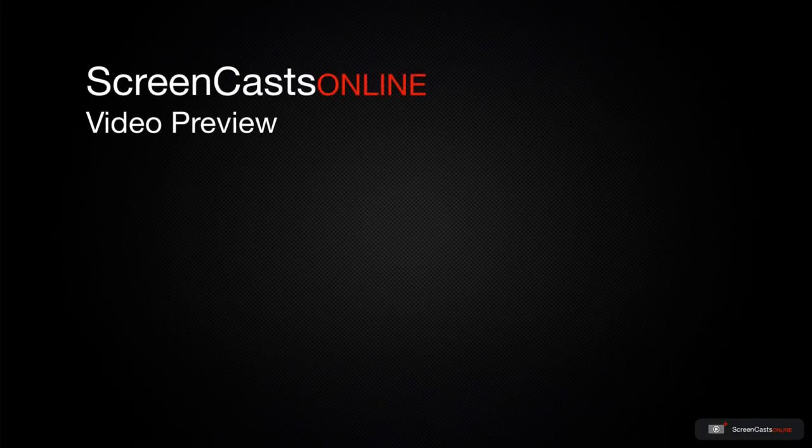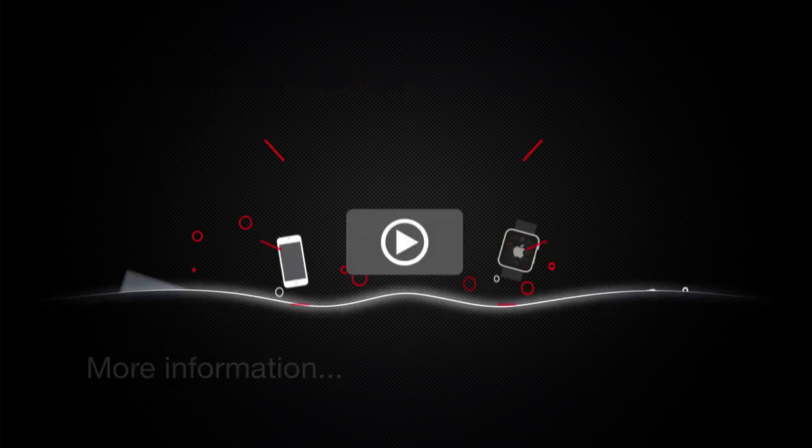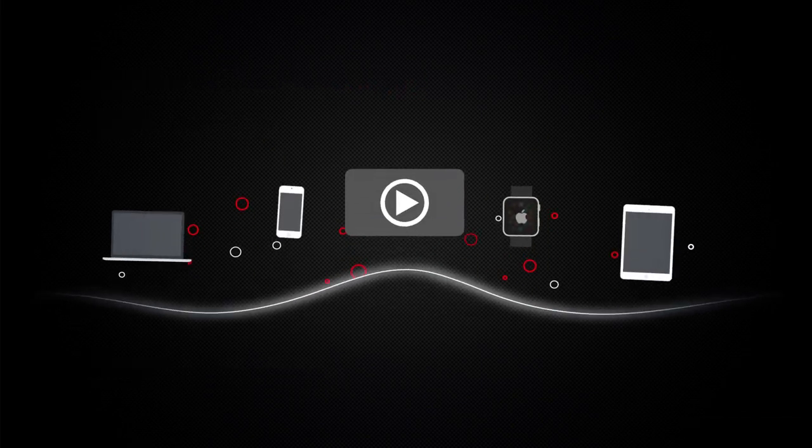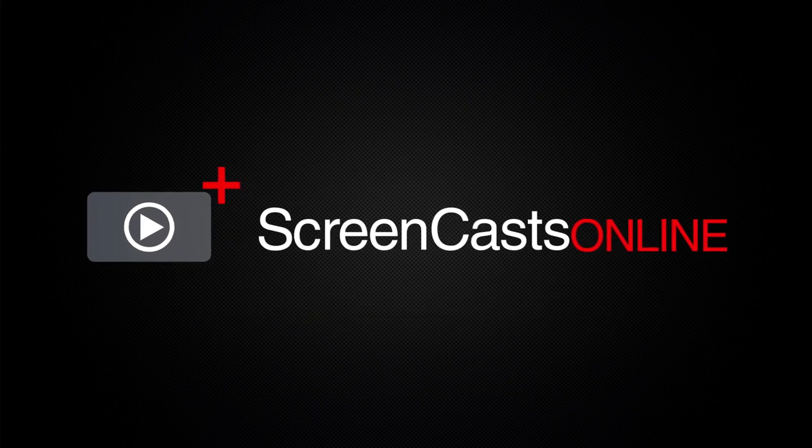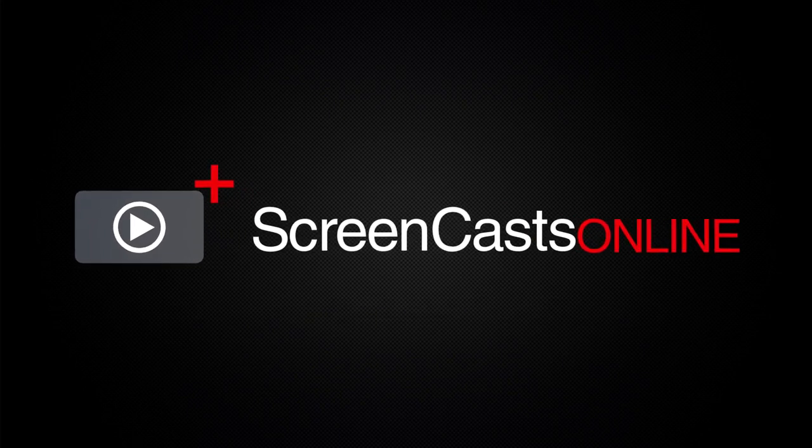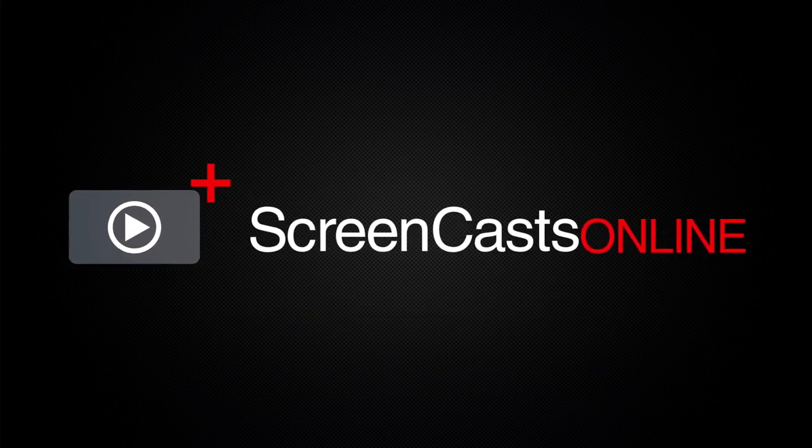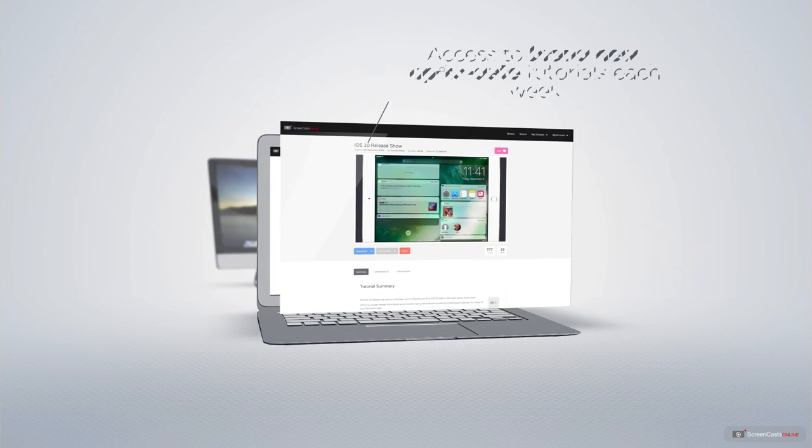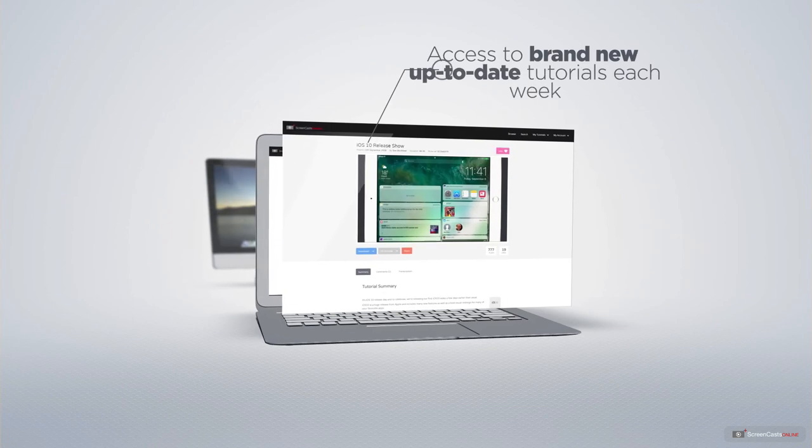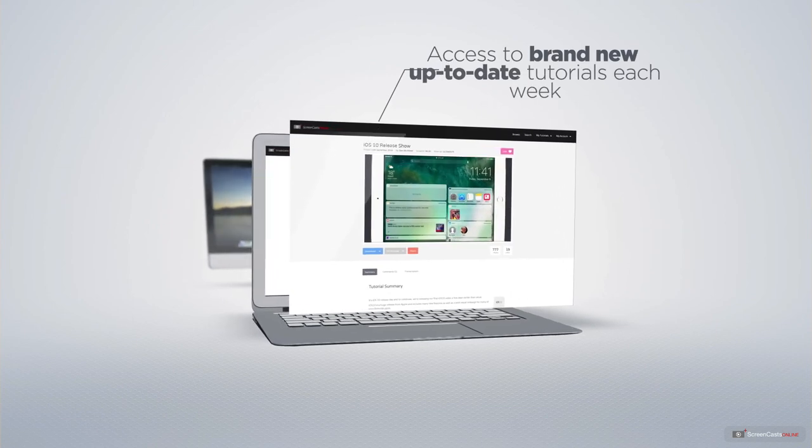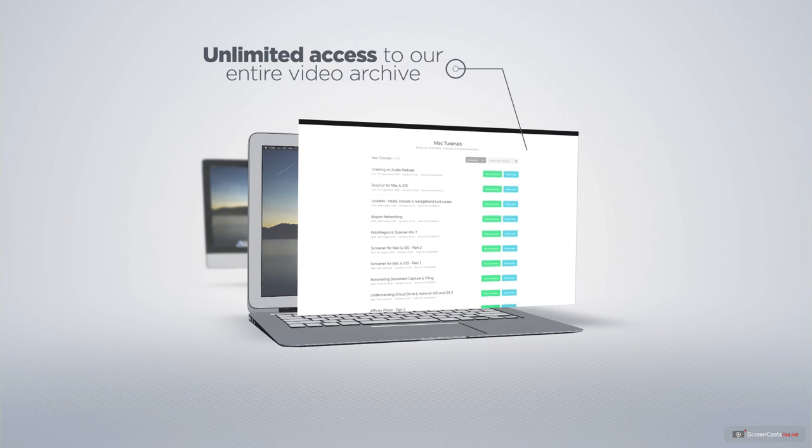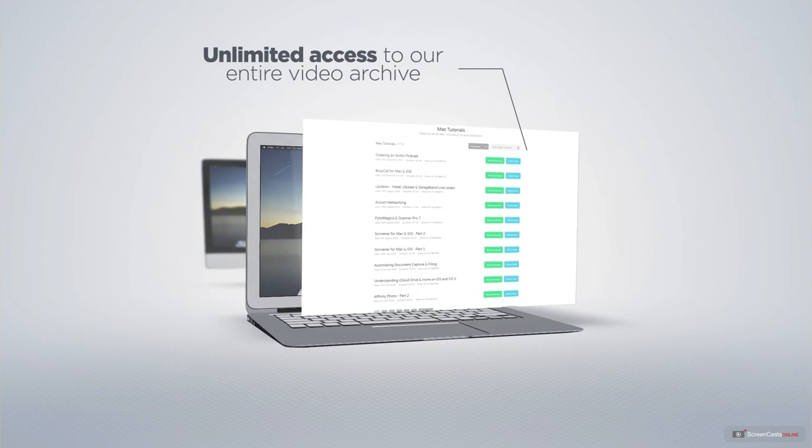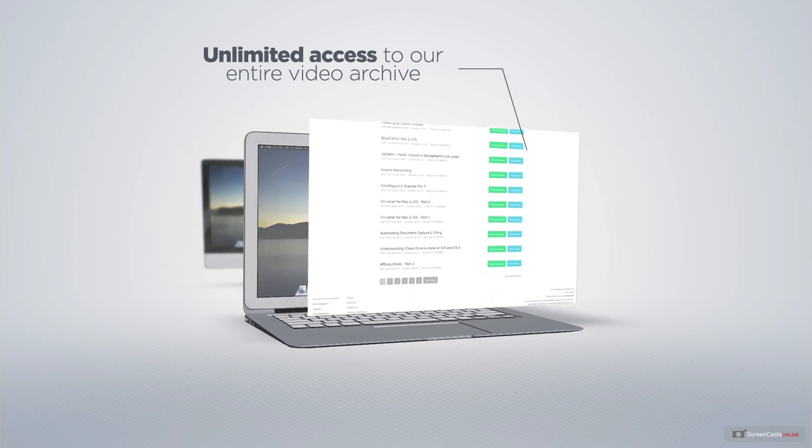That's just a quick preview of one of this week's Apple-related tutorials from ScreenCastsOnline. ScreenCastsOnline is your premium source of Apple-related video tutorials. All of our members get access to brand-new, up-to-date tutorials each week, as well as unlimited access to our entire video archive full of Mac and iOS-related tutorials.